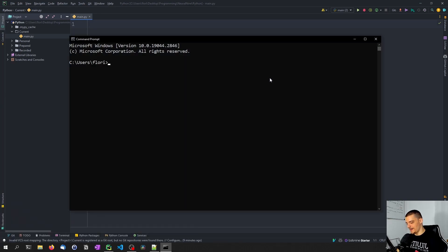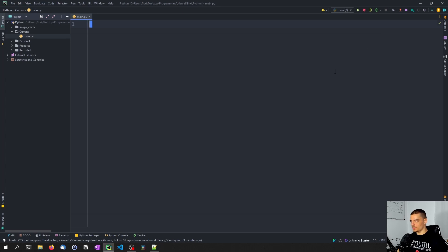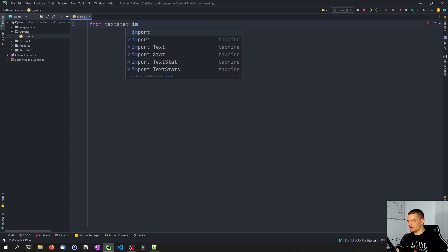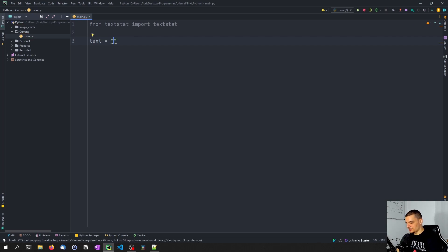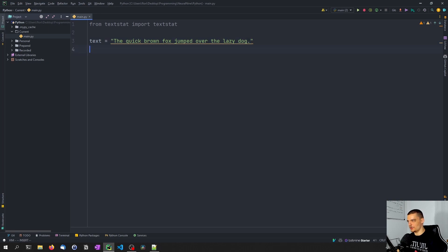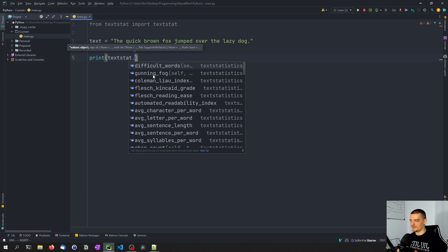What we're going to do first is open up a command line and say pip install textstat. Once the package is installed, we can just say from textstat import textstat. And for a first basic text, I'm just going to go with 'the quick brown fox jumped over the lazy dog,' which is a text that contains all English alphabet characters. Now we're going to print different metrics using textstat, and we have different grades, scores, and functions available.